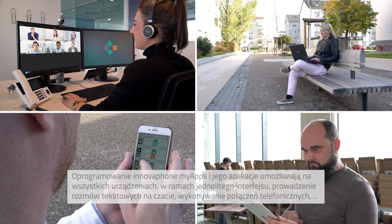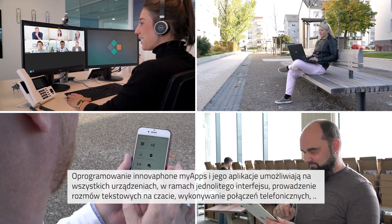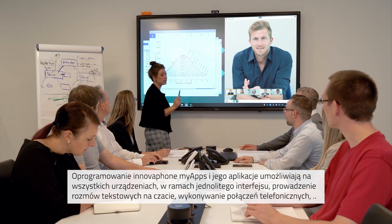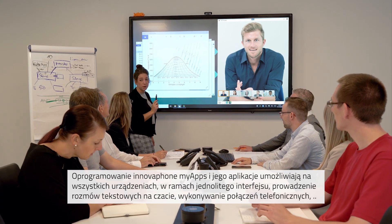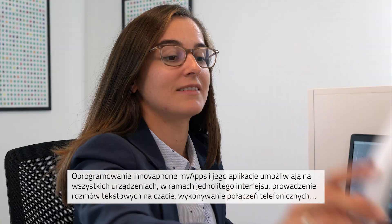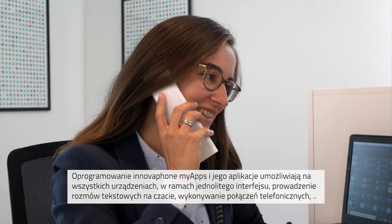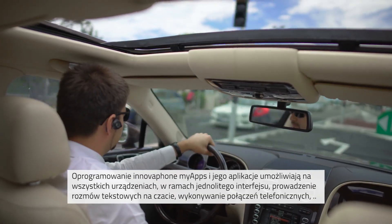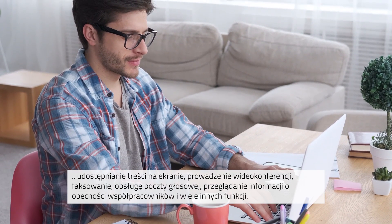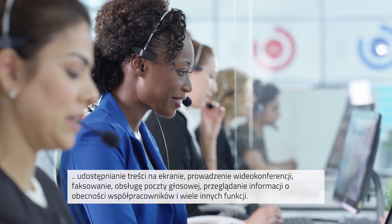You can use InnovaFone MyApps to chat, make and receive phone calls, to share the contents of your screen, and to participate in video conferences. With MyApps, you can also send and receive faxes, check your voicemail, view the presence information of your colleagues, and much more.